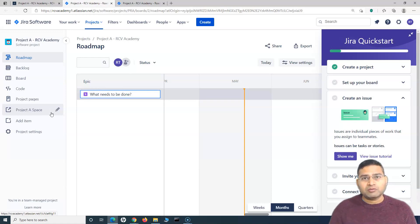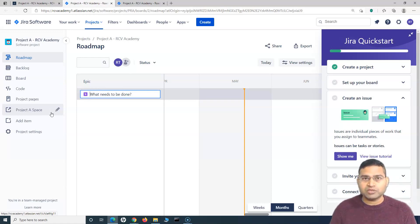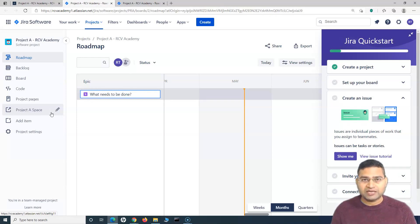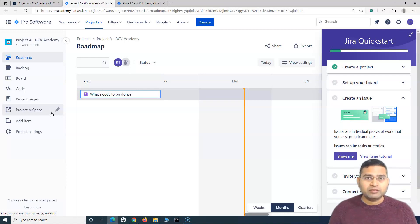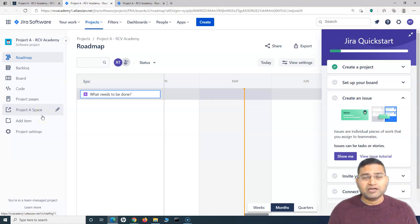We'll cover a lot more things in upcoming tutorials, like how to create an issue from Confluence that flows back to Jira automatically, and how to create bulk issues from Confluence. These are all advantages of integrating Jira with Confluence. That's all for this tutorial — I hope it was helpful. Thank you very much for watching.